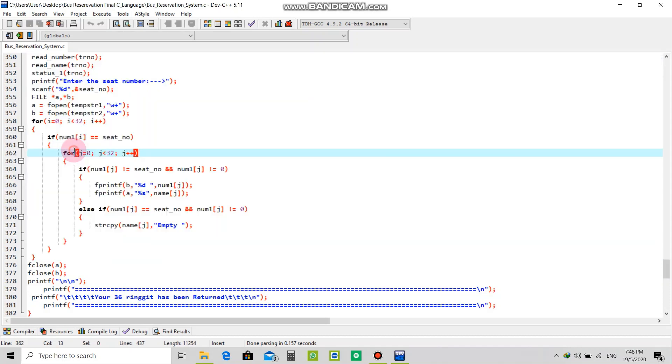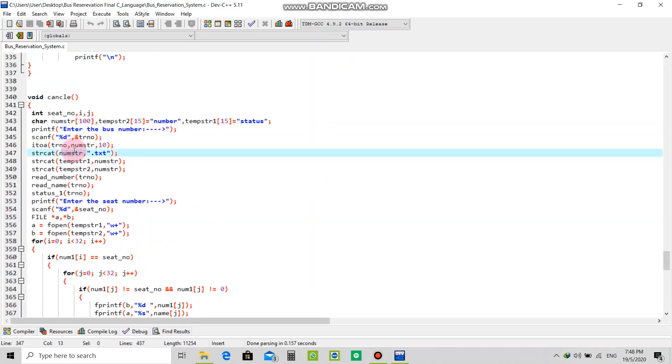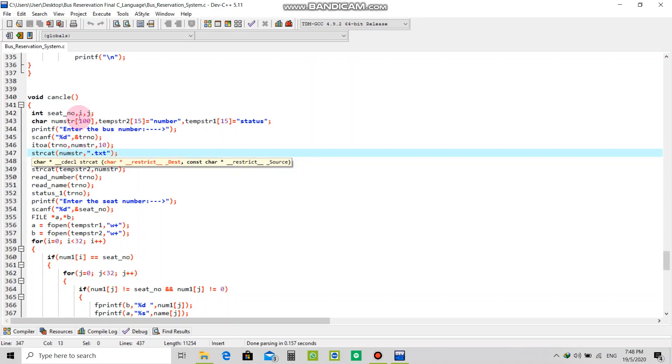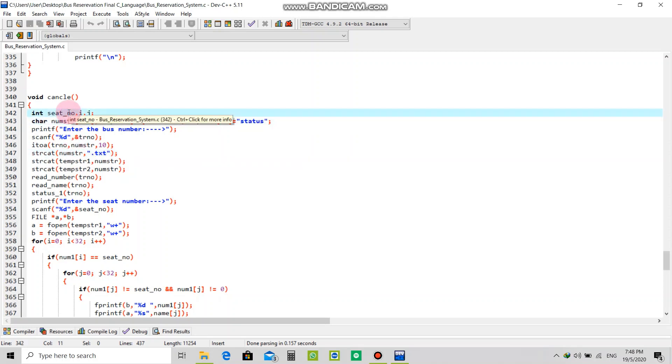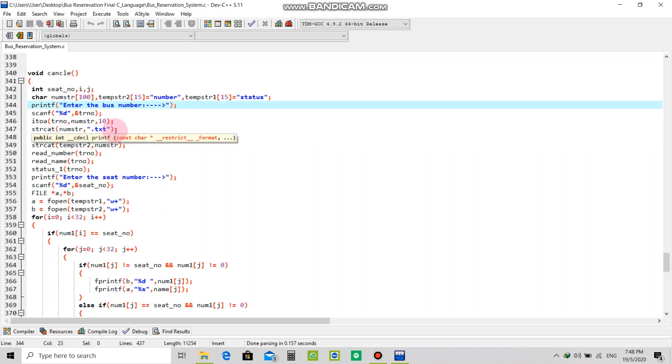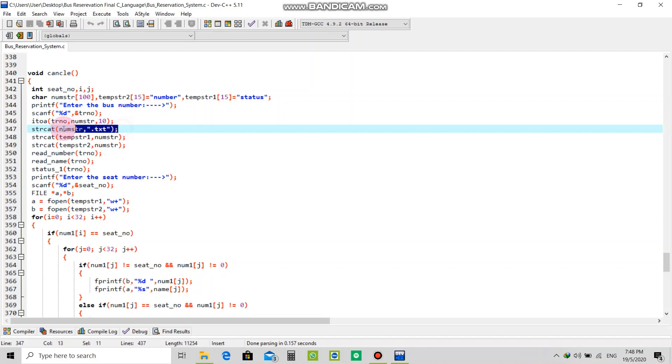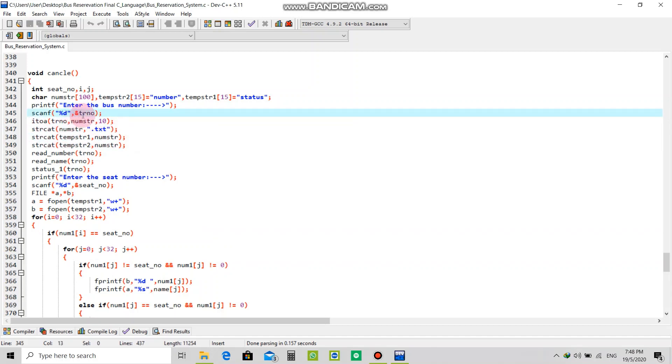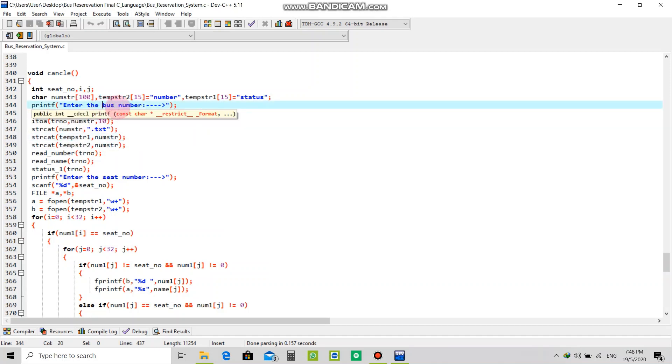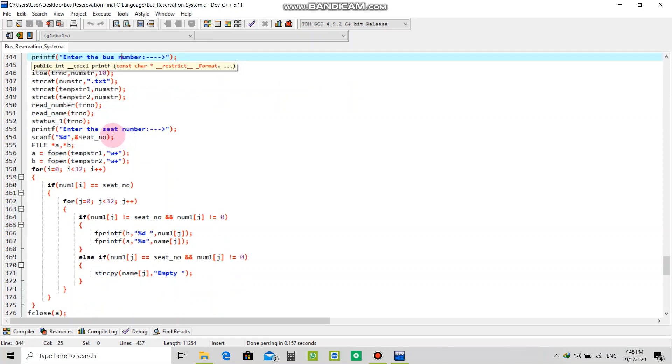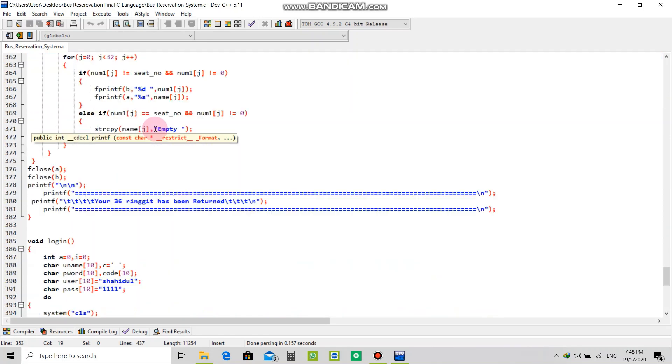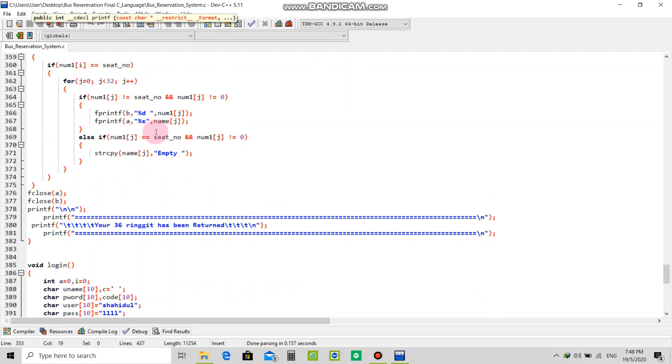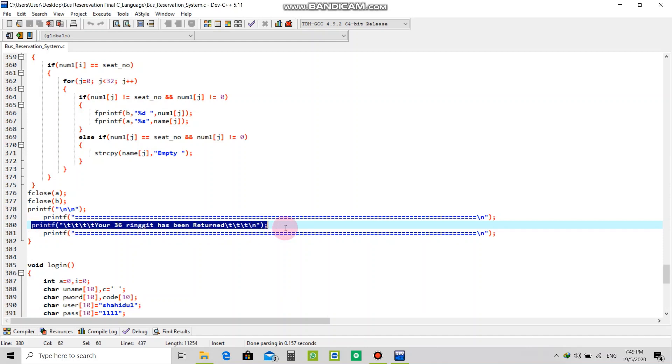This is the very important void cancel function. With this you can cancel your booking and also refund your money. I already created some output data text files, so after you book your seat and confirm it, it will reserve your information in a text file. When you want to cancel, it will ask your bus number and seat number, and when you press enter it will return your money showing that your 36 ringgit has been returned.